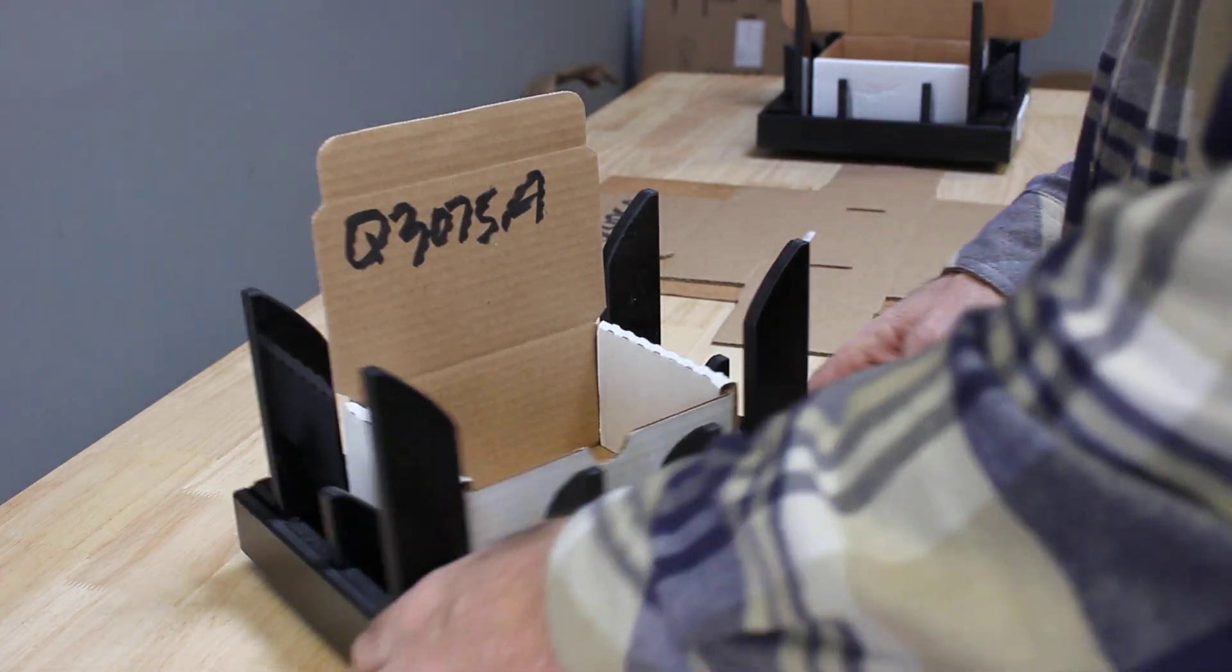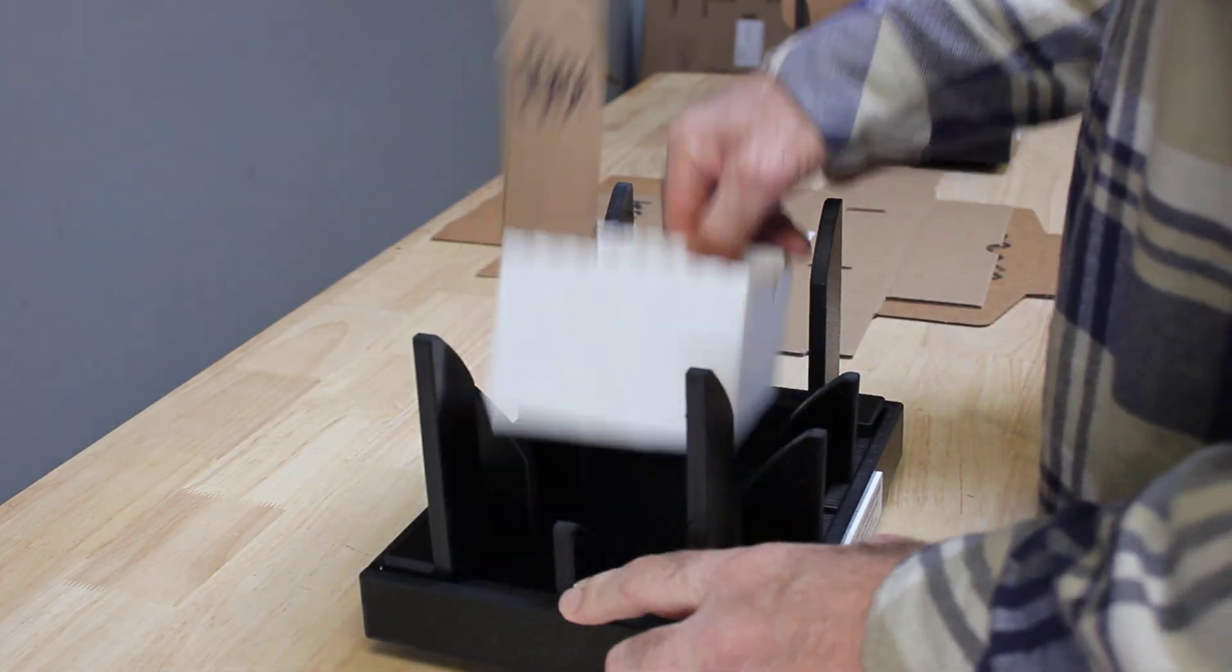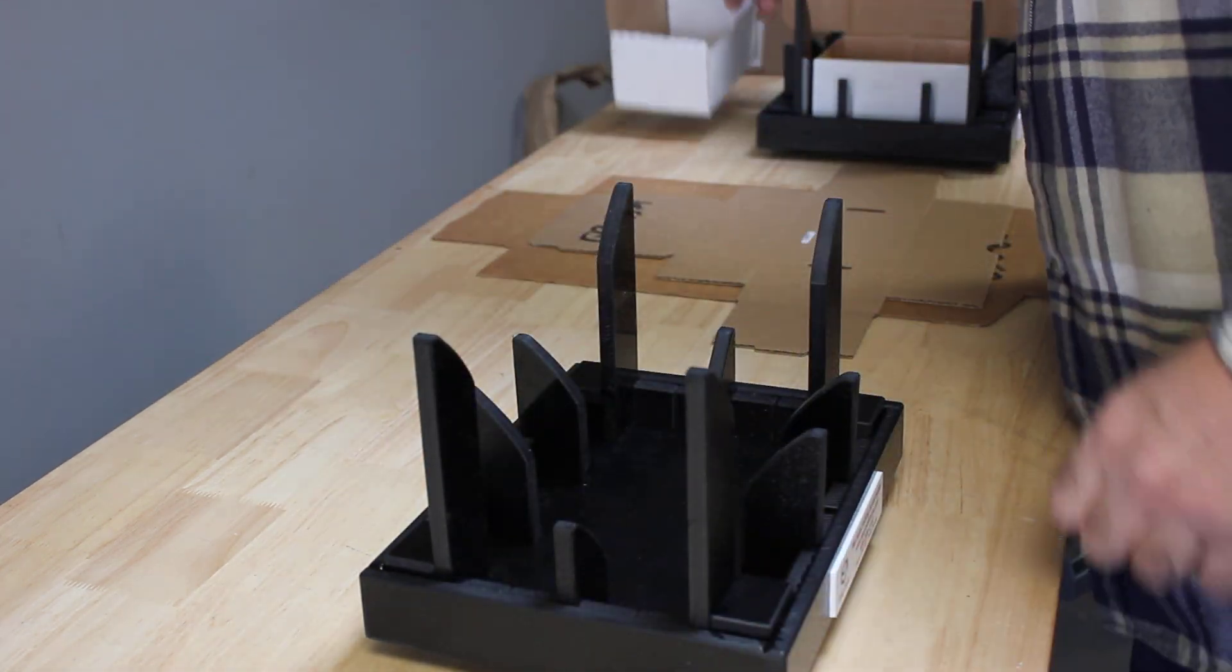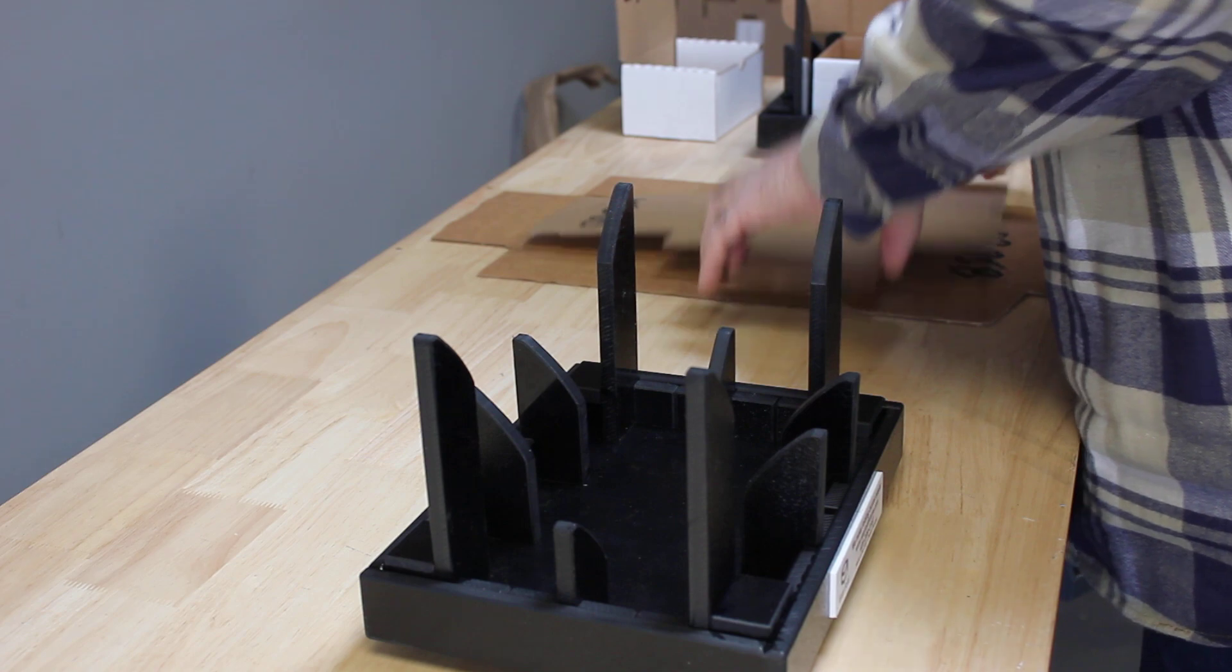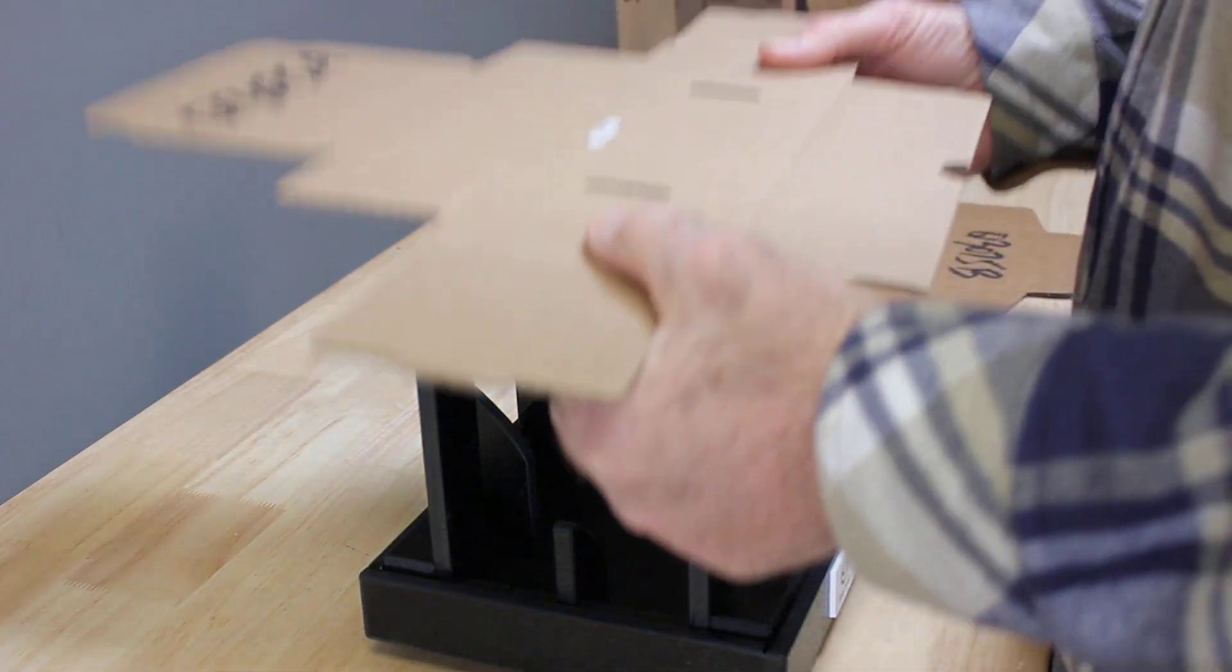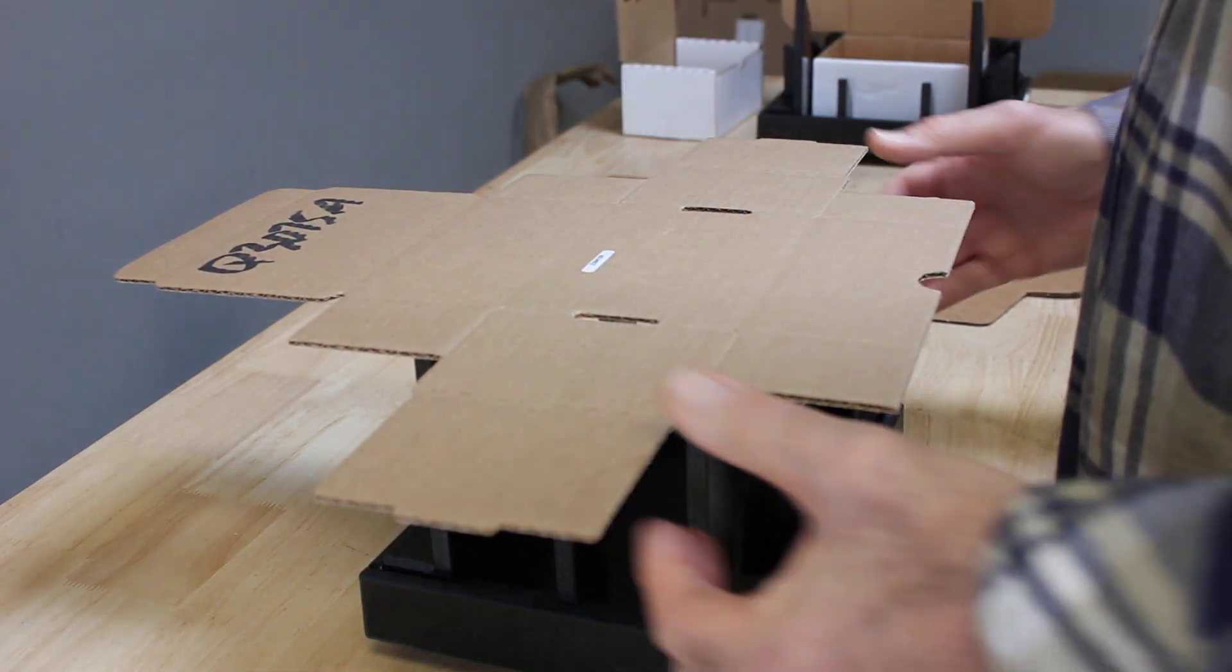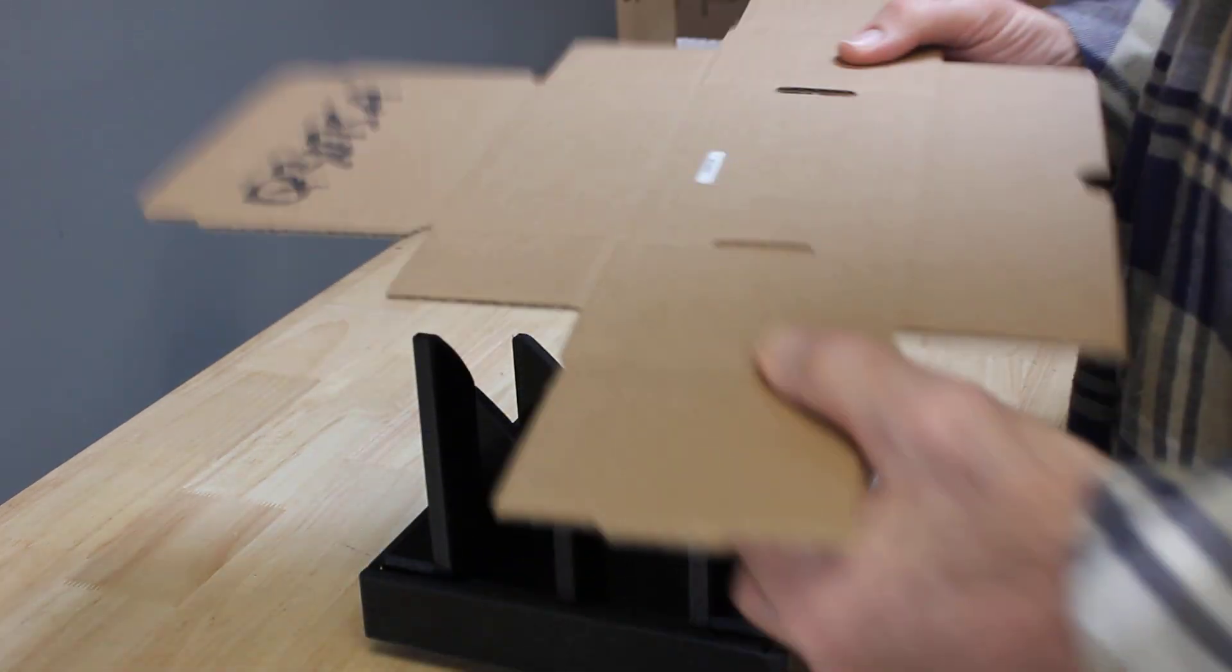We have labels that indicate the front of the fixture. Go ahead and put the label directly in front of you. Then you're going to take your box and go through a two-part process. You're going to set the box into the fixture, then press it down and make your fold.